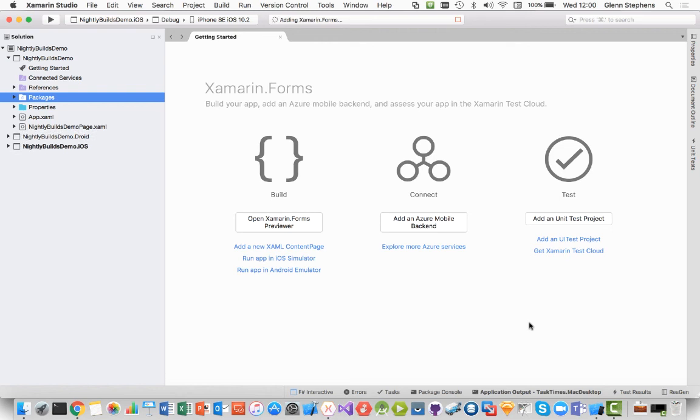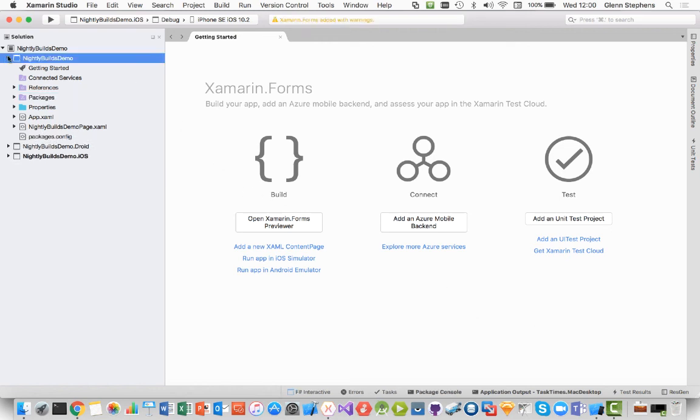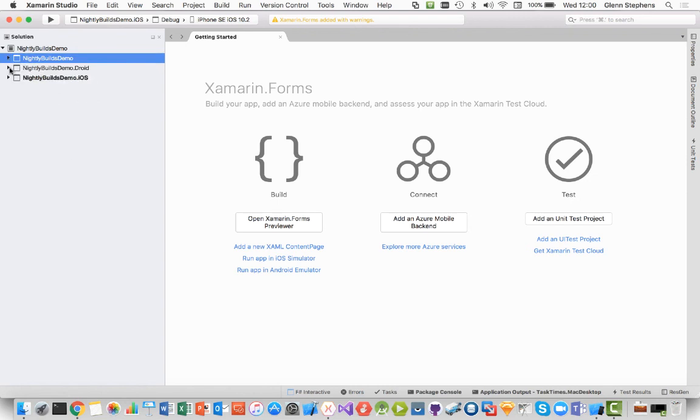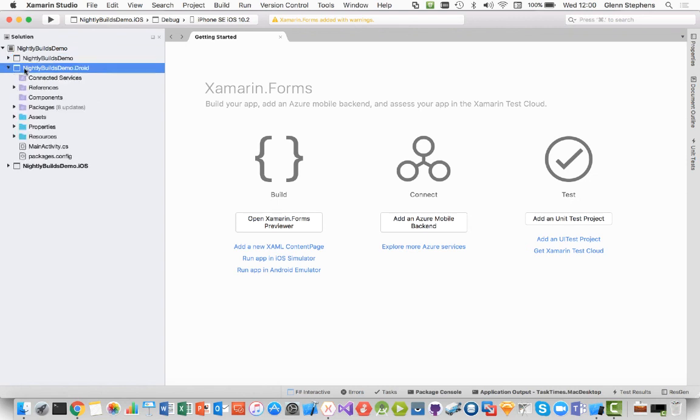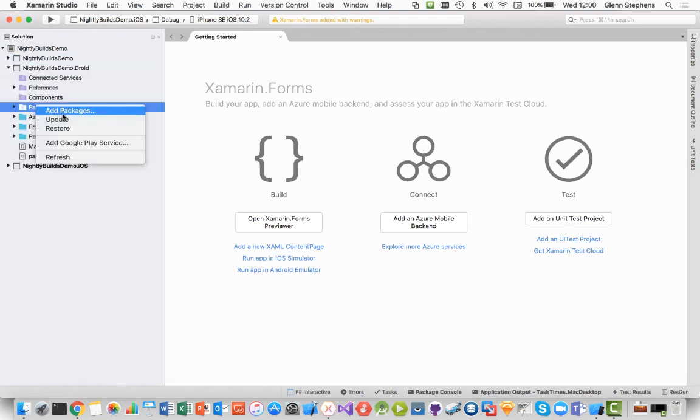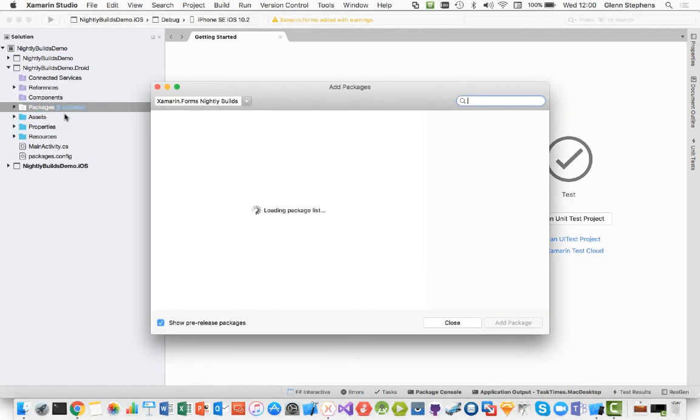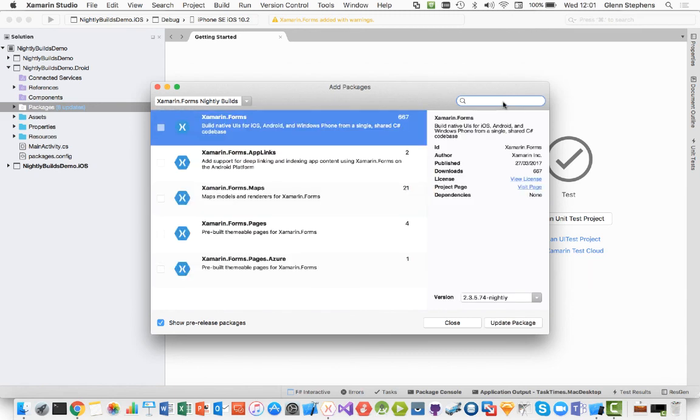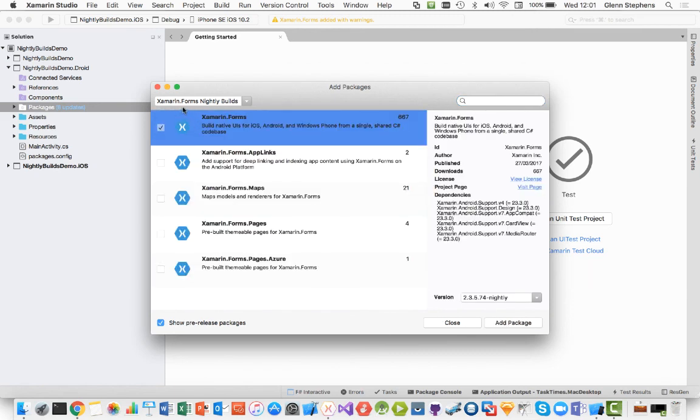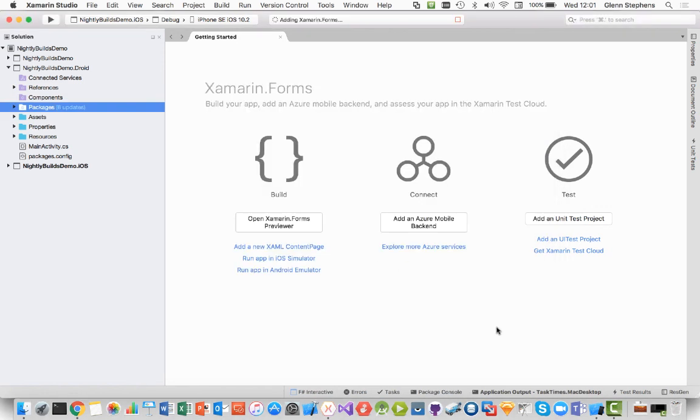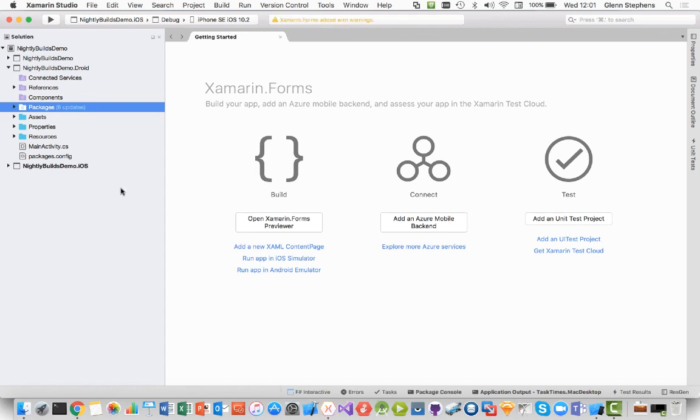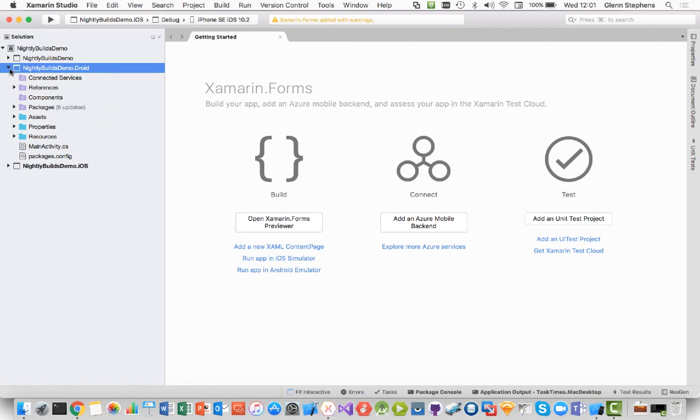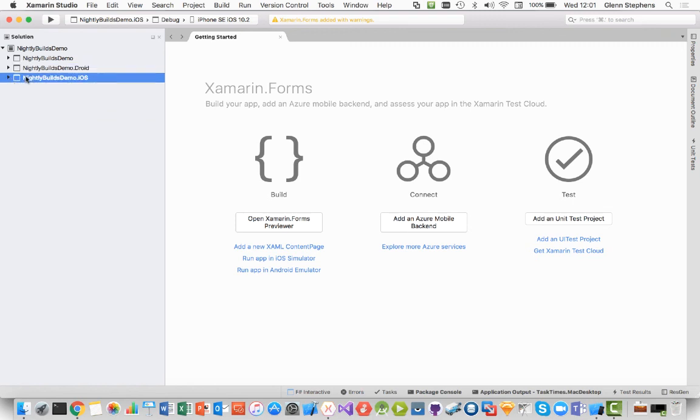So we'll just wait a little bit of time for that to add in. And that's done for the Portable Class Library. Let's do the same thing for the others. So I'll add one into the Android project. Still got the Xamarin Forms Nightly Build options selected there. It's going to do the same thing as before. But this time when it's adding the Android NuGet package, it's also adding the assemblies for the Android platform itself. So we'll just wait for that to add in. Excellent.